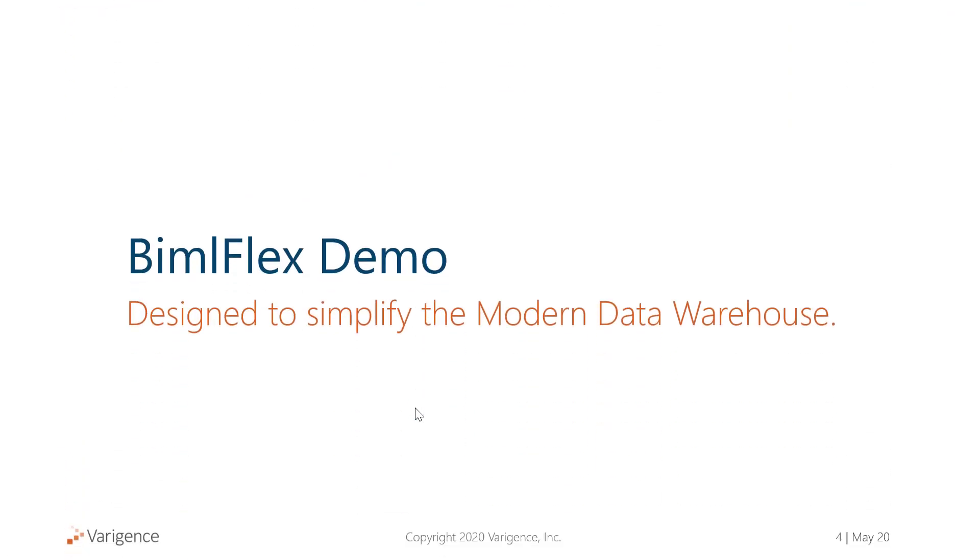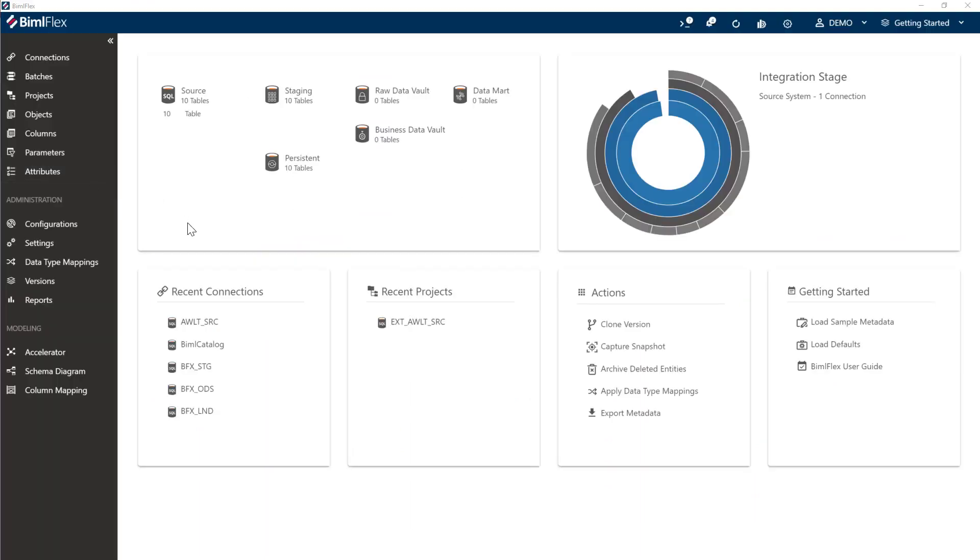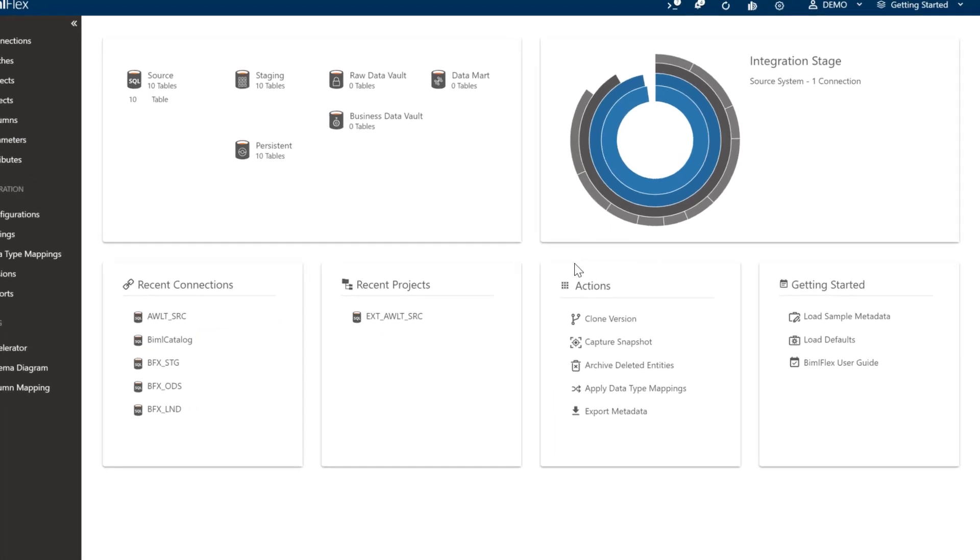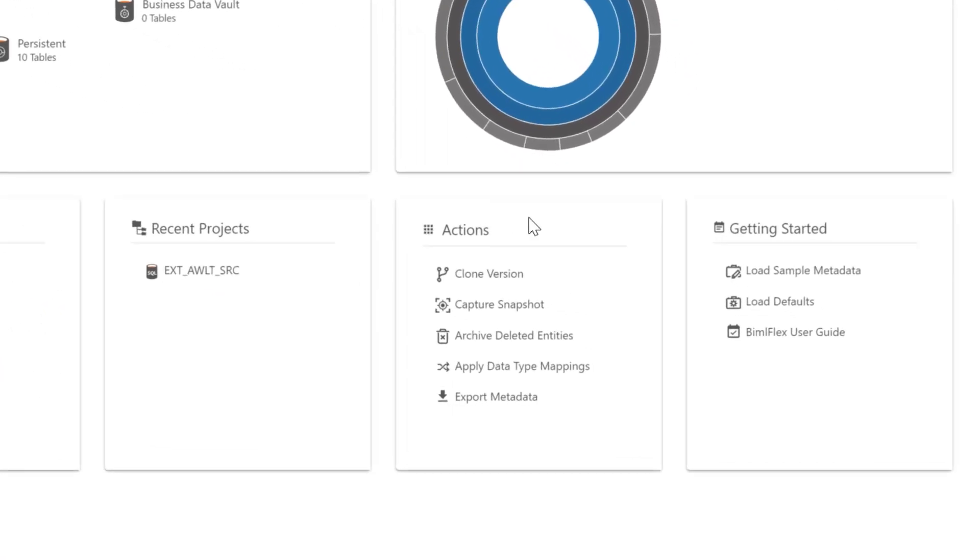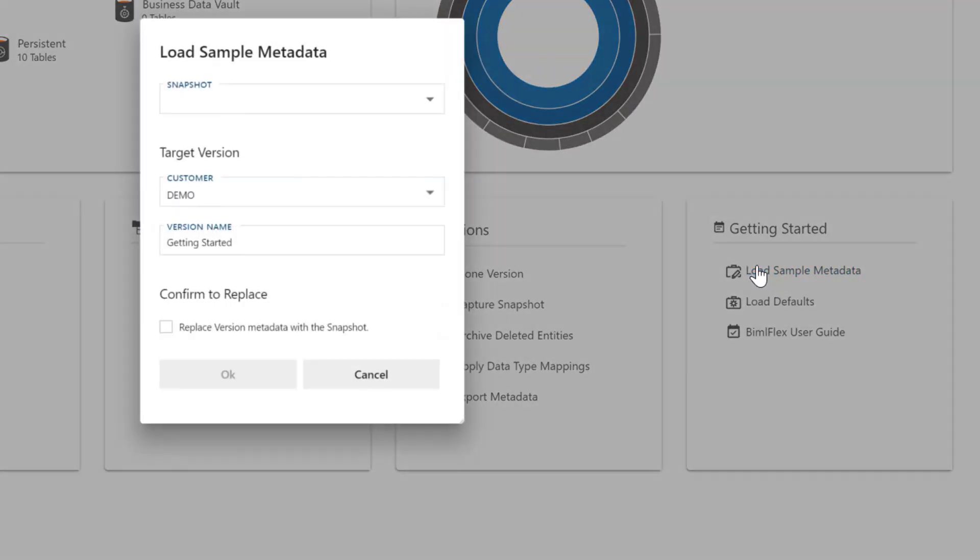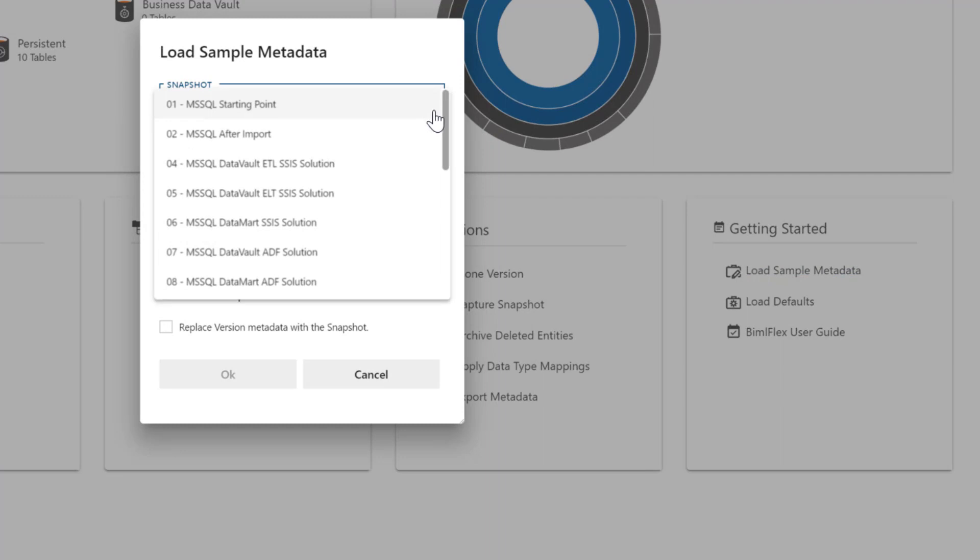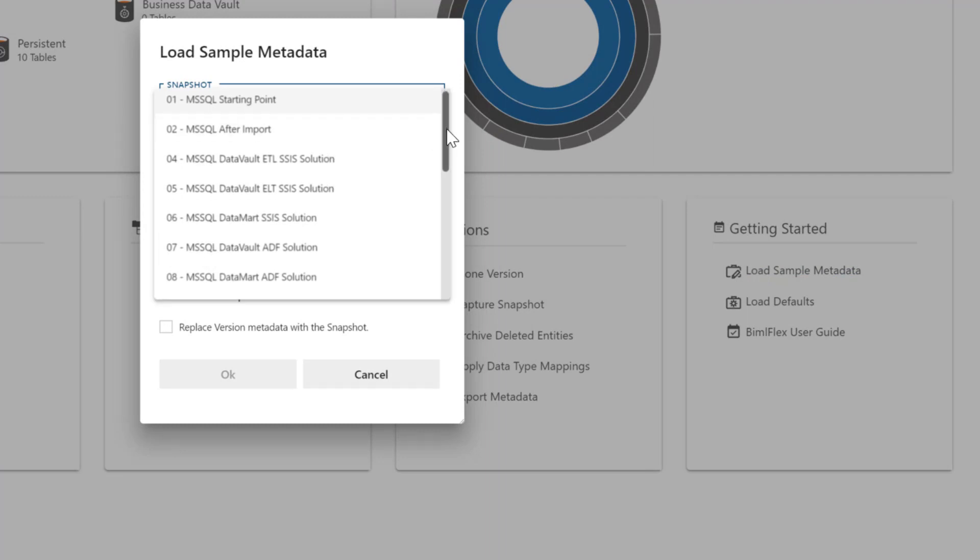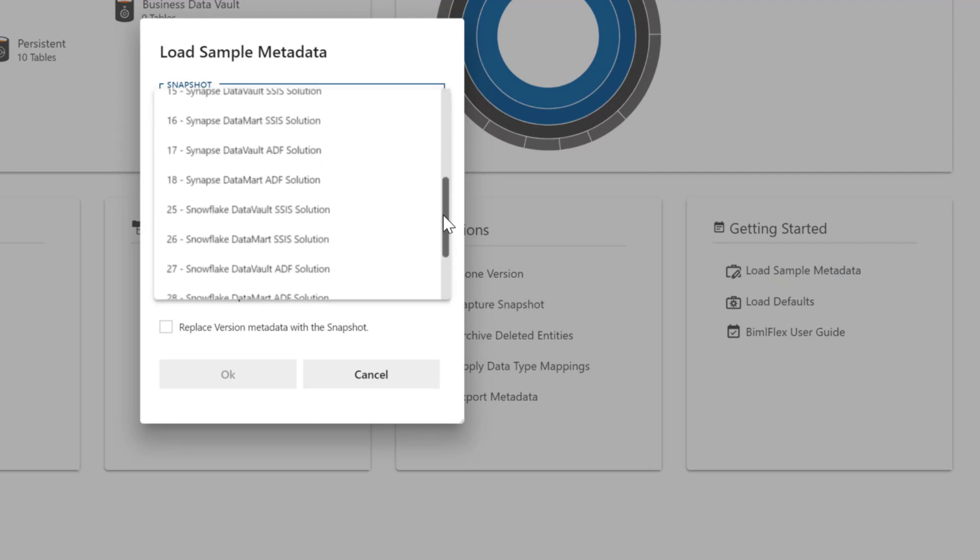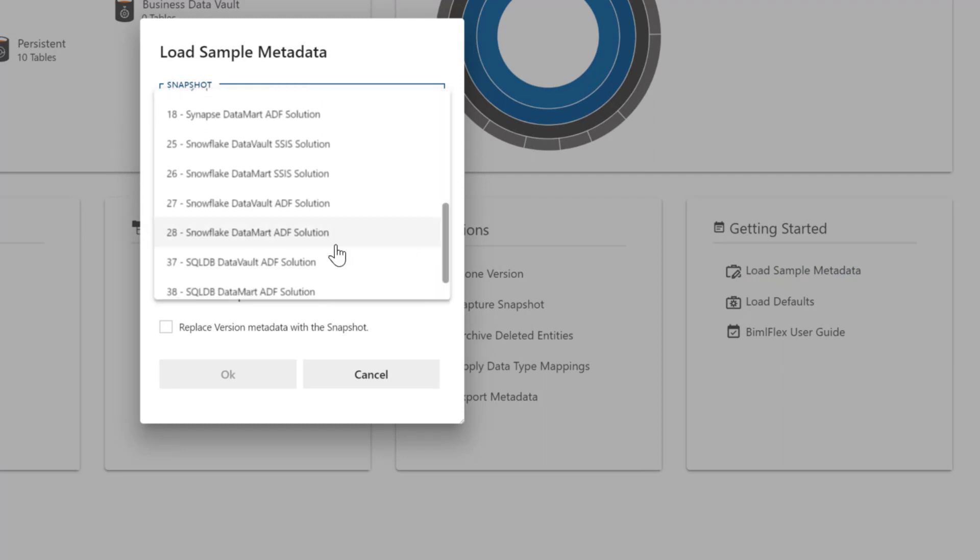Let's go ahead and show you BML Flex demo of how to configure Snowflake. This is BML Flex, and within BML Flex in this version of BML Flex 2020, we've created a number of metadata samples for you. We're going to be focusing on Snowflake and specifically Snowflake with Azure Data Factory. If I drop this down here, there's a Snowflake Azure Data Factory data vault.